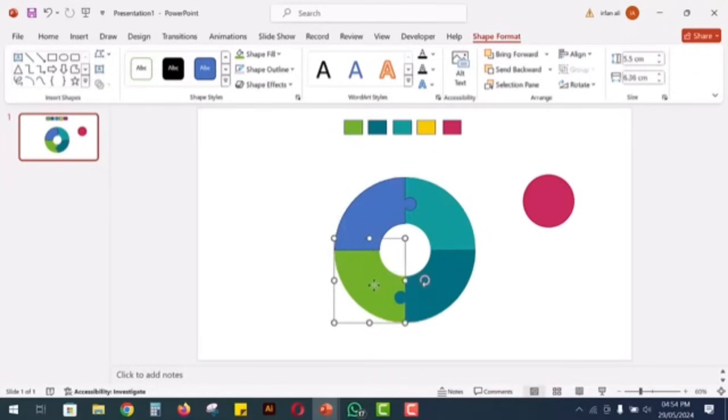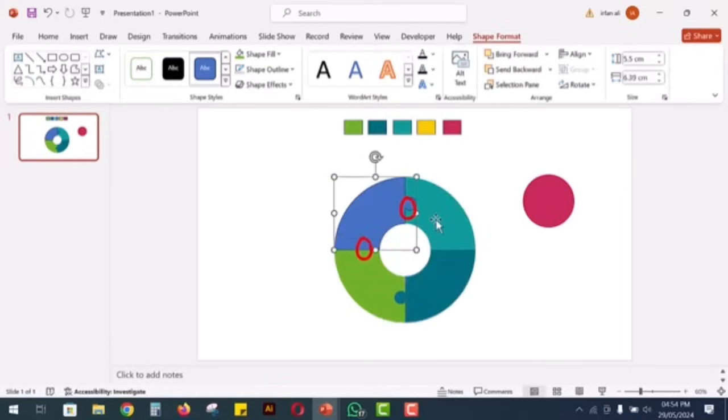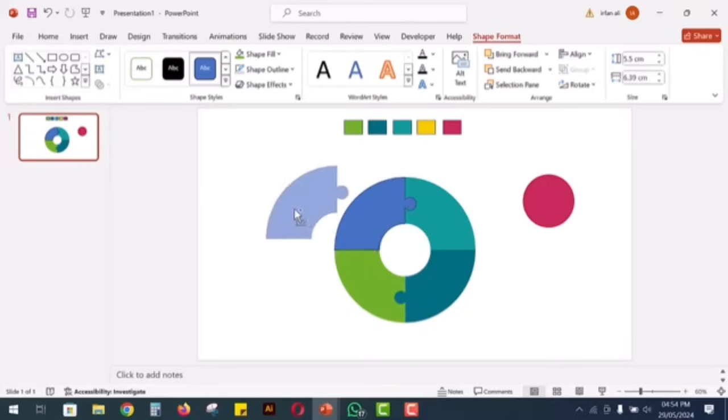You will notice that one end of the puzzle piece has a circle, but the other end is filled. To create an empty space at the filled end, take a copy of one puzzle piece and set it aside.